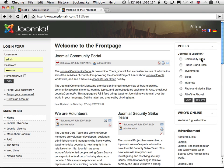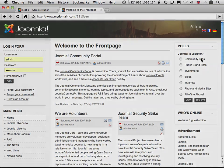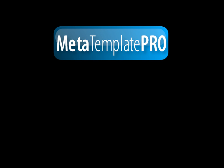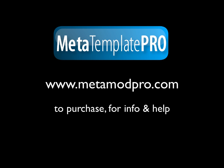And there you have it. MetaTemplate Pro makes it easy to switch Joomla template based on the Joomfish language selection. Thanks for watching, and please check out the following videos in this series to find out how to do more with MetaTemplate Pro.